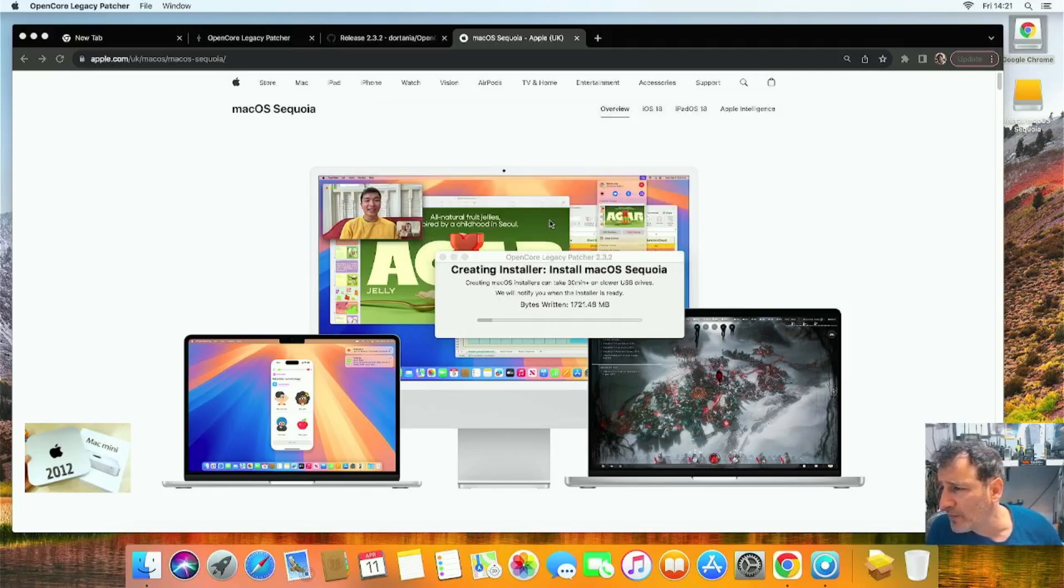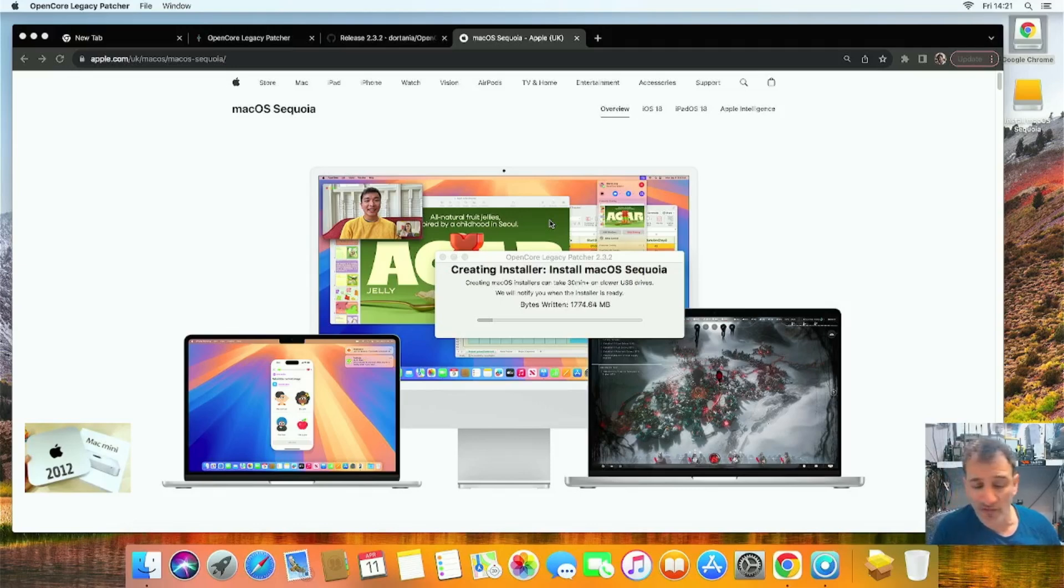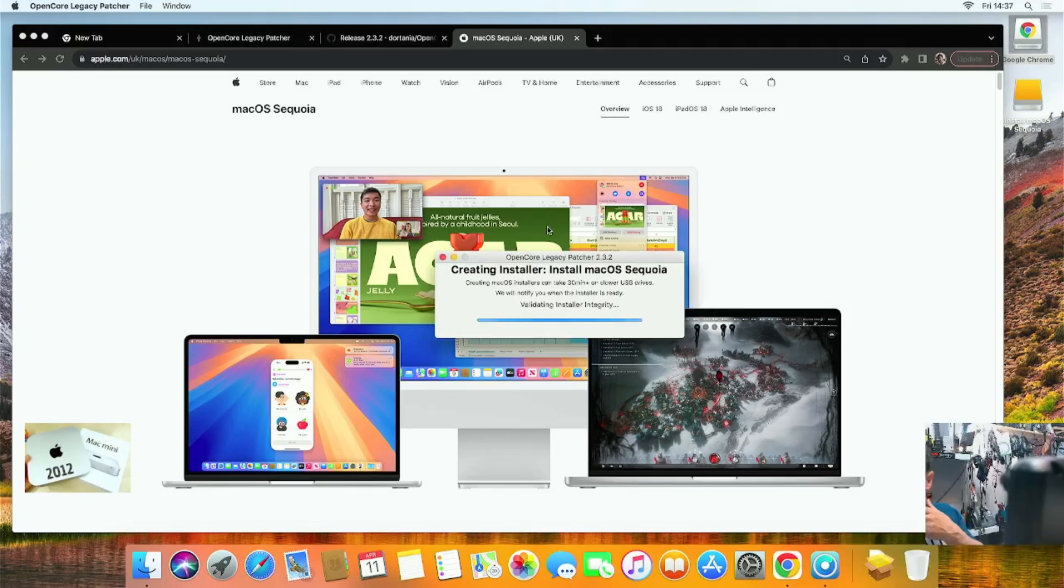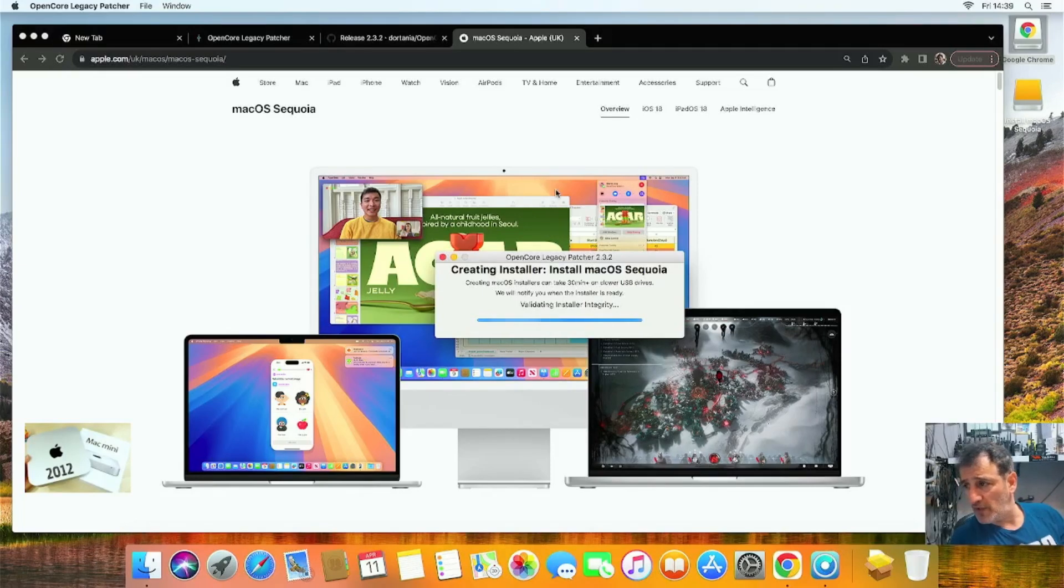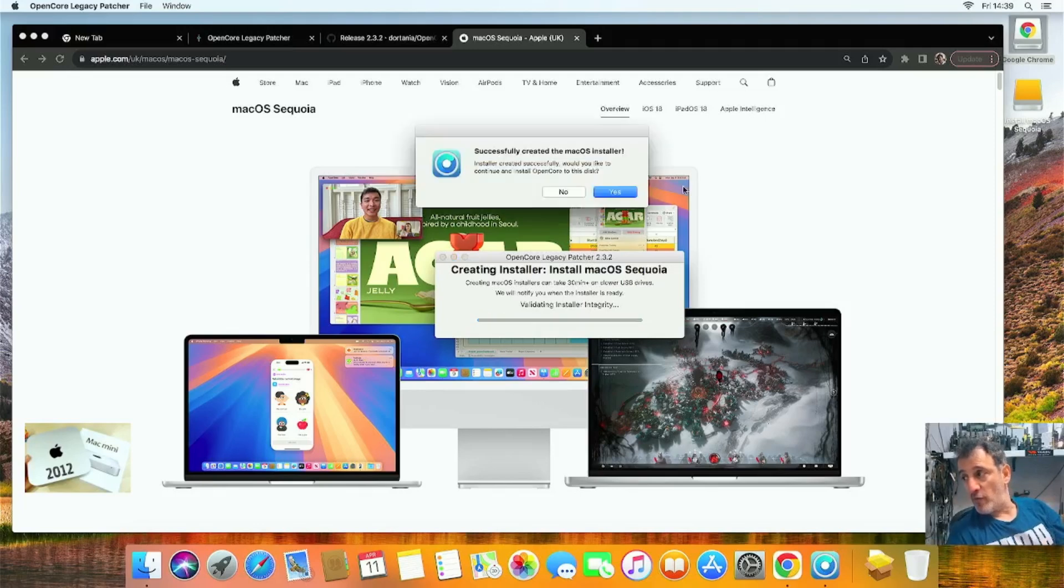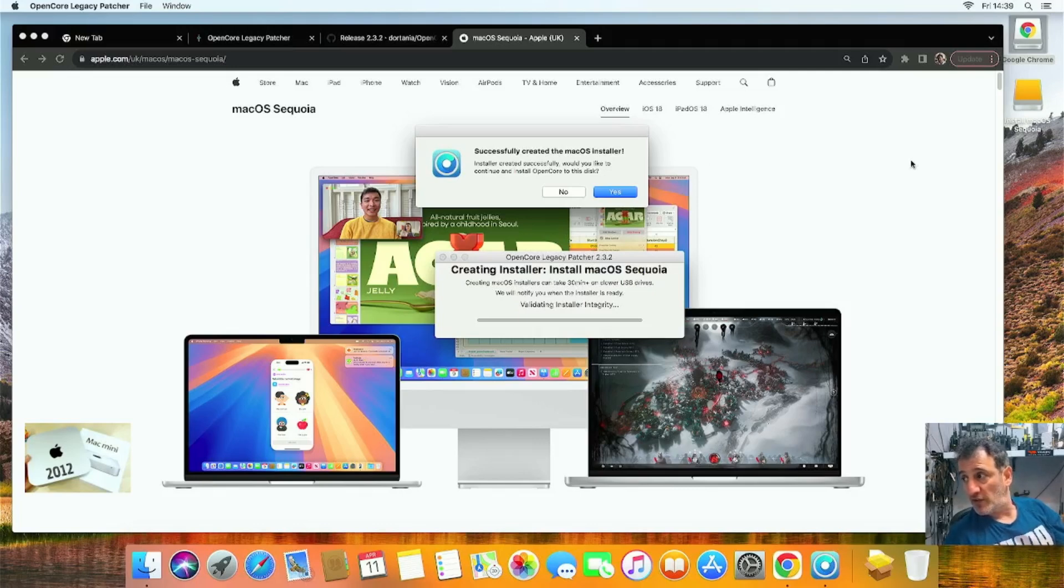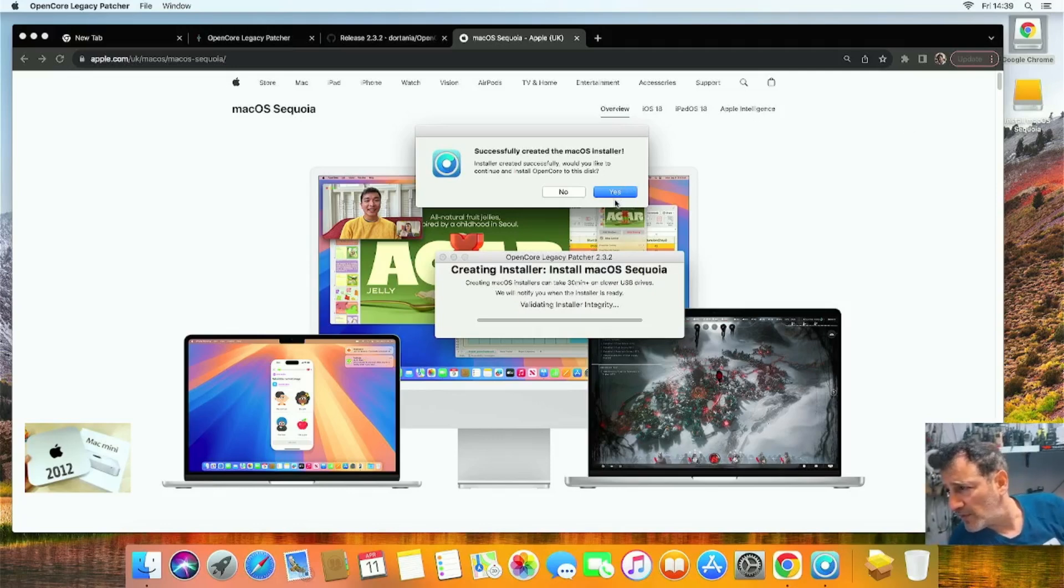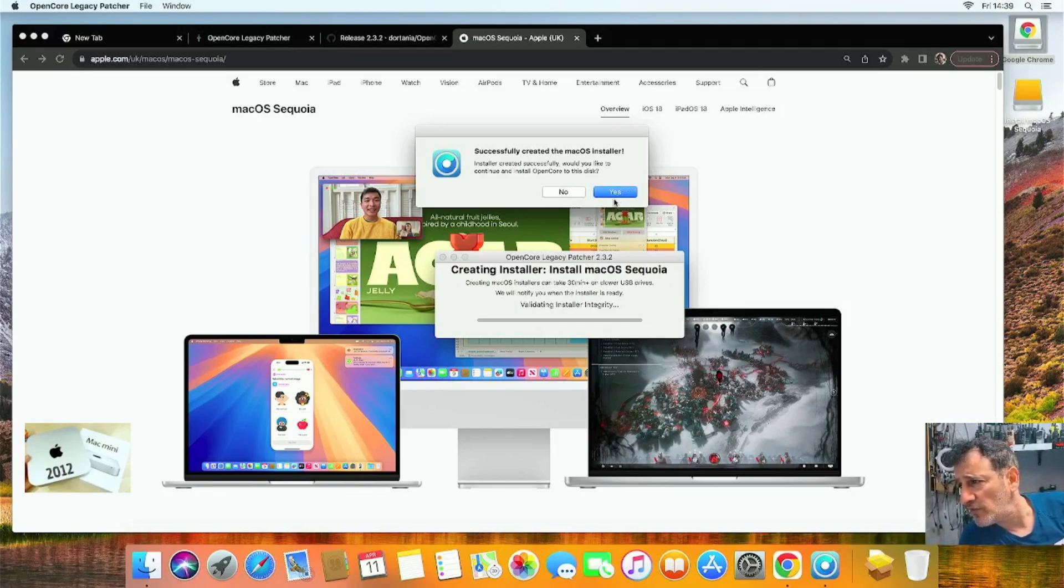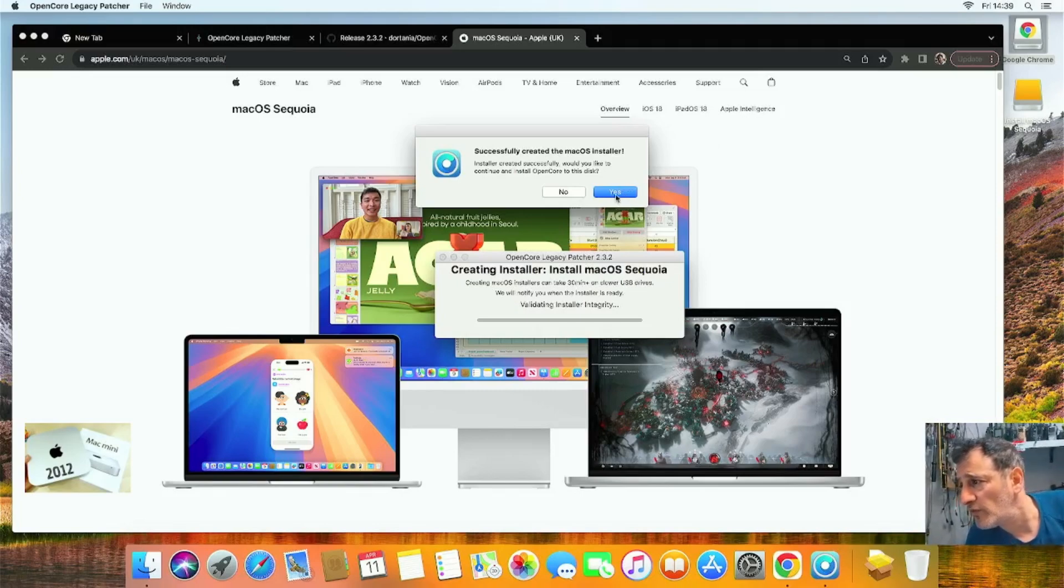Let it—you can see it's still installing. We are getting there. You have to be patient. Creating installer, Install macOS Sequoia. Remember, my USB stick is still plugged in at the moment, and you can see it just up here in gold. Now we click—it says it successfully installed, would you like to continue? I'm going to put Yes.